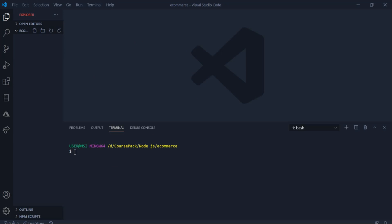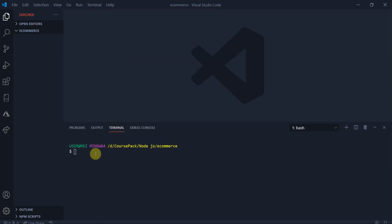Hello guys, welcome. Today we are going to build an e-commerce website using Node.js, CRUD operations using MongoDB, Handlebars, and JavaScript ES6. So let's get into it, and you can watch along how I build the web application. While building the application, I will be explaining the steps I will be taking. The packages we need are npm install express-handlebars, express, and MongoDB.